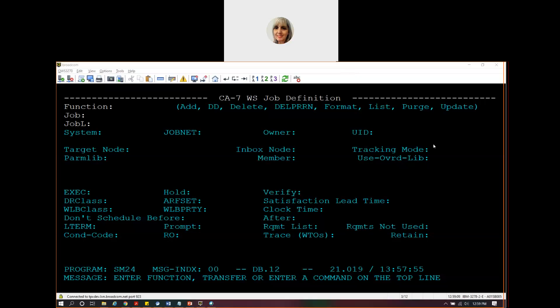This demo will show how to use CA7 as a web service scheduling client. To do this, you'll need to define a web service job. When a web service job executes in CA7, it will send a work request to another REST API, the server.